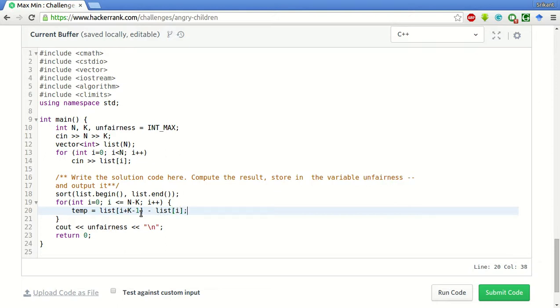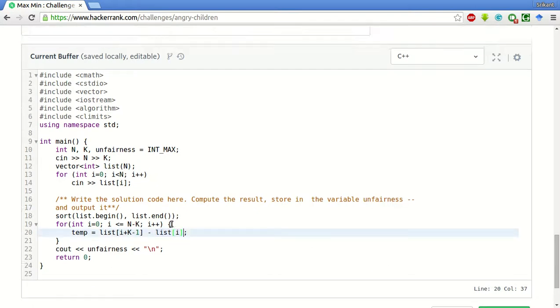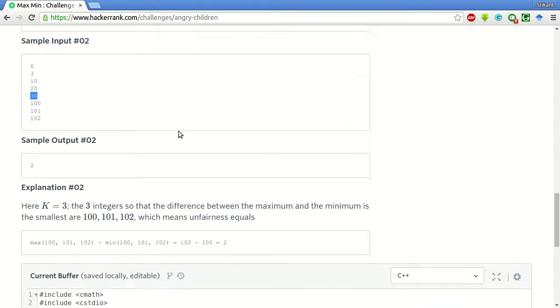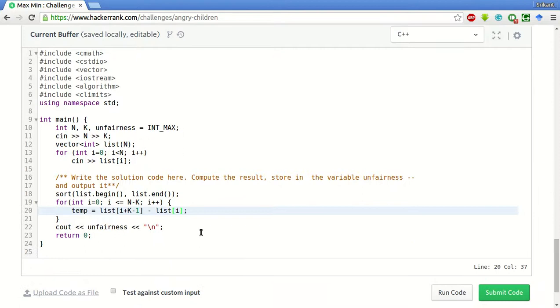So this is the max element of the current window, and this is the min of this current window. So now I is zero. So in this example, 10 is the min element and 30 will be the max element. Zero plus three minus one, that is two.